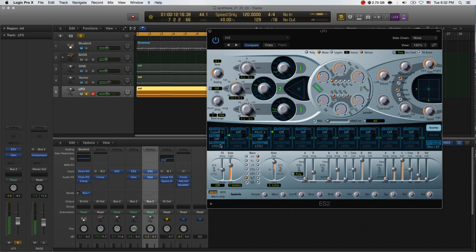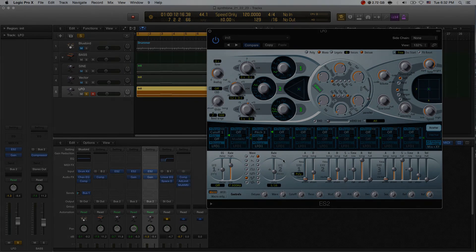Then we can use LFO2. If you don't like to use LFO1, you can use LFO2 instead — it will be easier to use. This is the first bass sound.